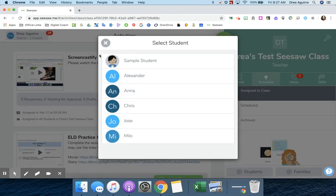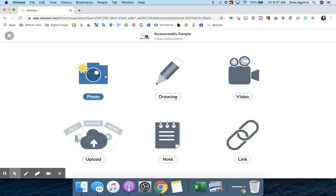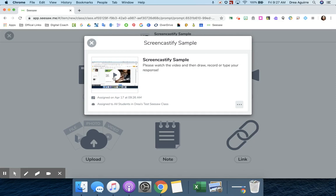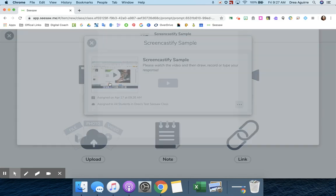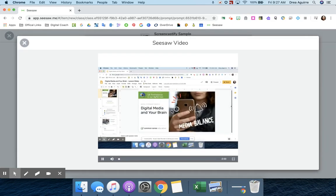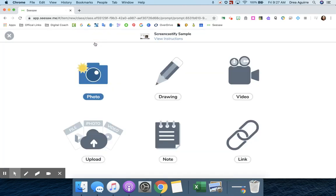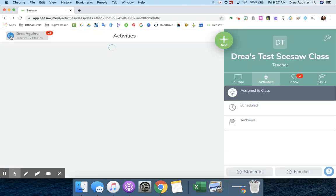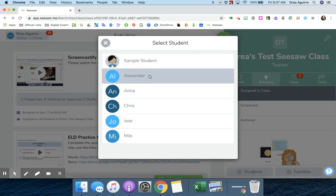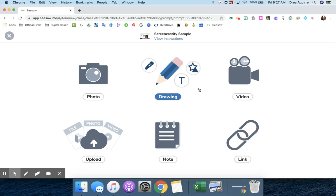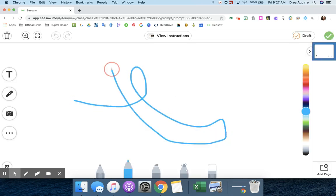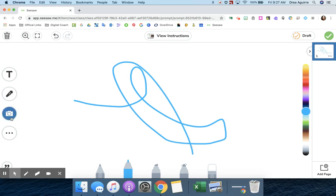So the student view will be like this. They'll go ahead and view the instructions. They'll play it. Hey there, I'm going to show you. All right, they've watched my video. And then they can select how they respond to that. So I can go ahead and open up a drawing. I can record, I can take a picture, all of that good stuff.